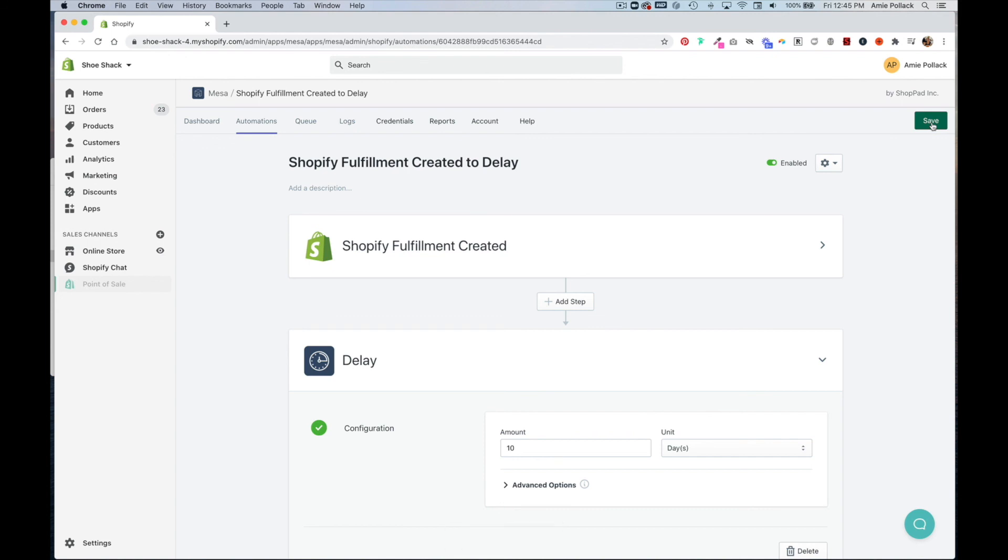So that's how you use Mesa to automatically send customers an email if their order has been delayed in transit. If you have any questions, please reach out. Thanks for watching.